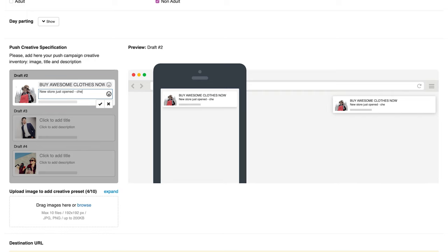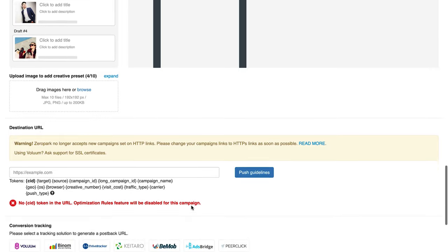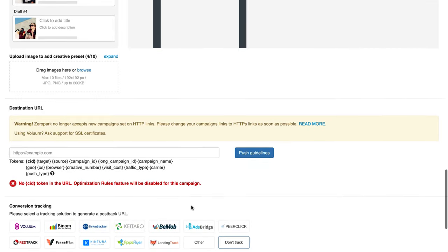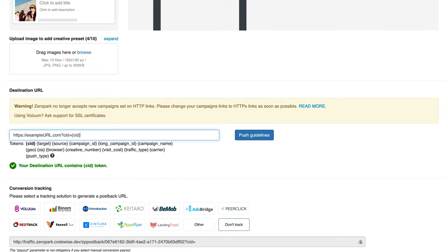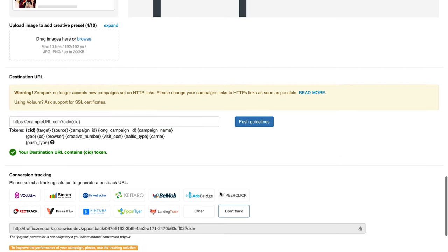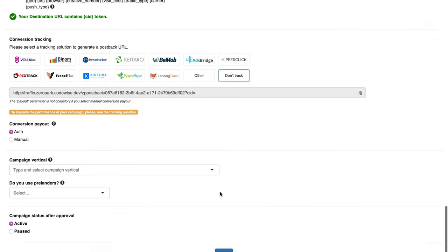Then, it's time to set up your campaign destination URL. Remember, InPage push campaigns work only with SSL-enabled, in other words, HTTPS URLs. Complete campaign setup by adding your campaign vertical and additional info on the offer, cost model and pre-lander use.